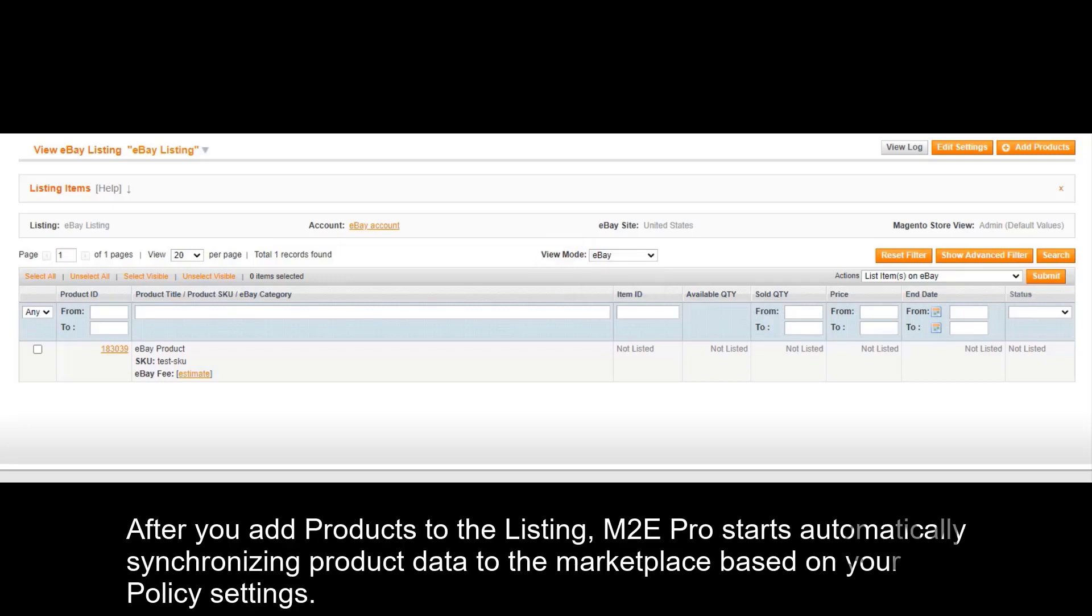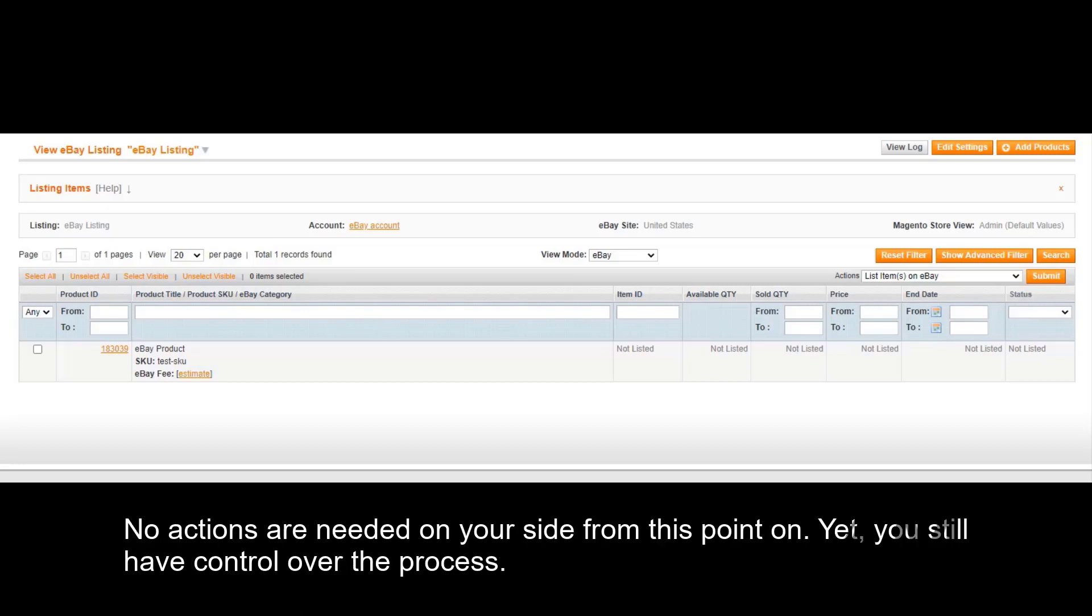After you add products to the listing, M2E Pro starts automatically synchronizing product data to the marketplace based on your policy settings. No actions are needed on your side from this point on.